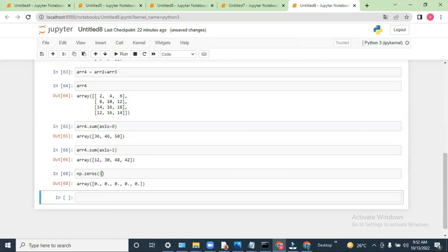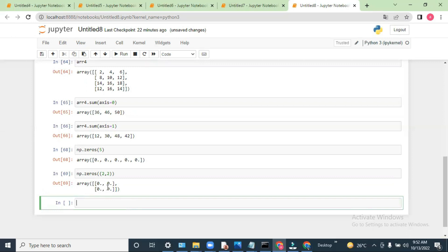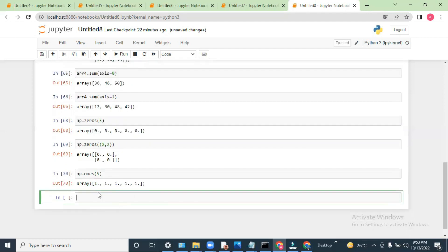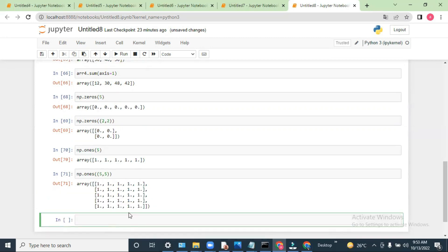If I type 5 it will show five zero values. Now if I need to create a two-dimensional array of zeros, I use np.zeros with double brackets — for example np.zeros((2,2)). See, now we have a 2D array. To create a 2D array we have to put one extra bracket. Similarly we have np.ones — if I type simply 5 it will give ones.